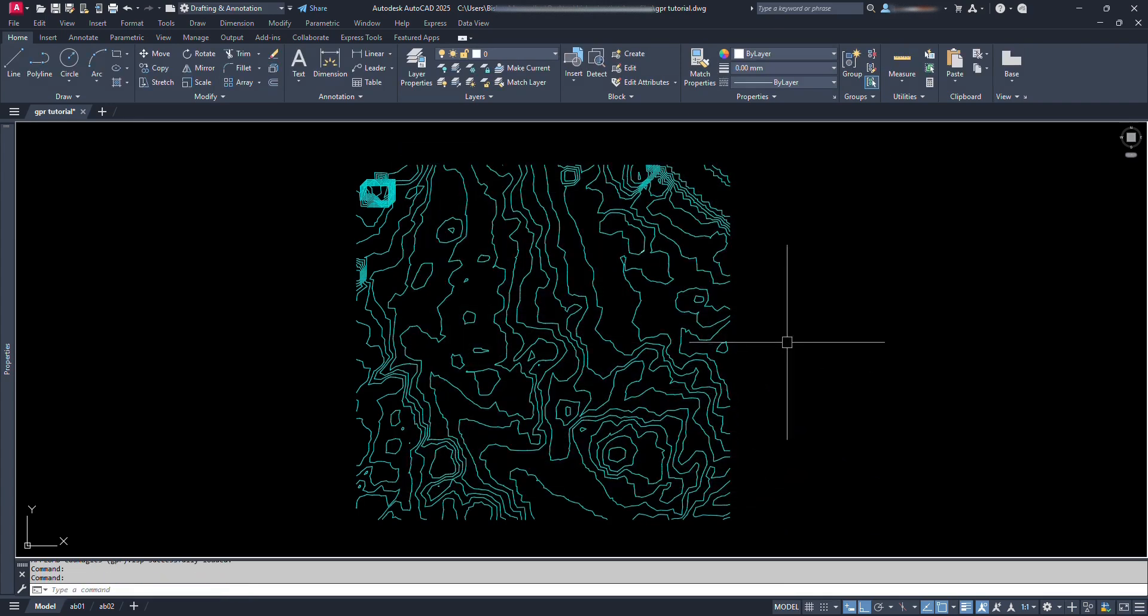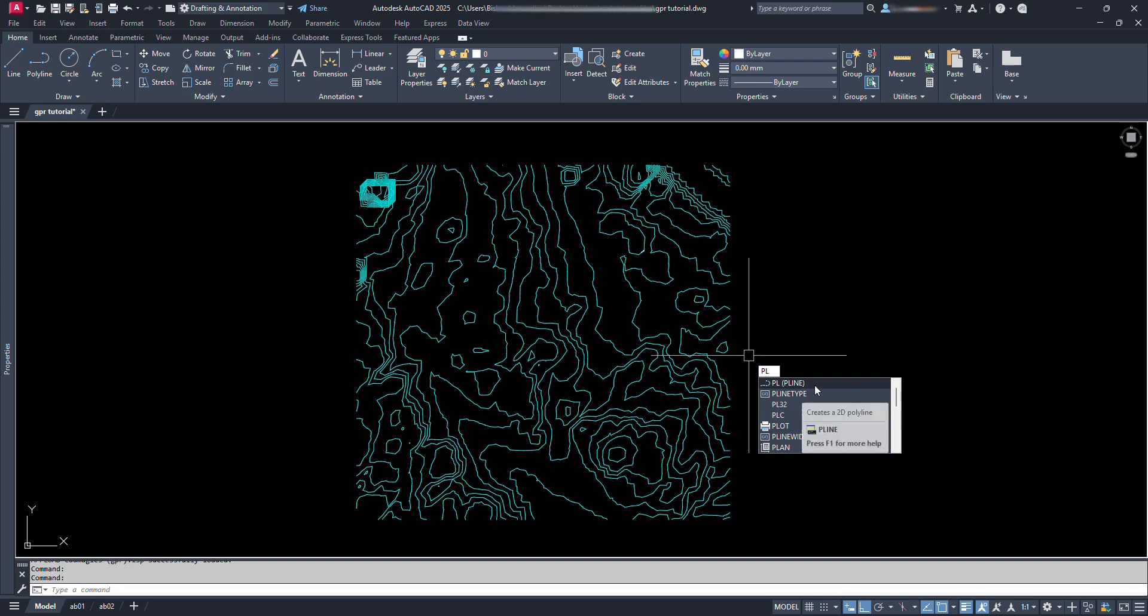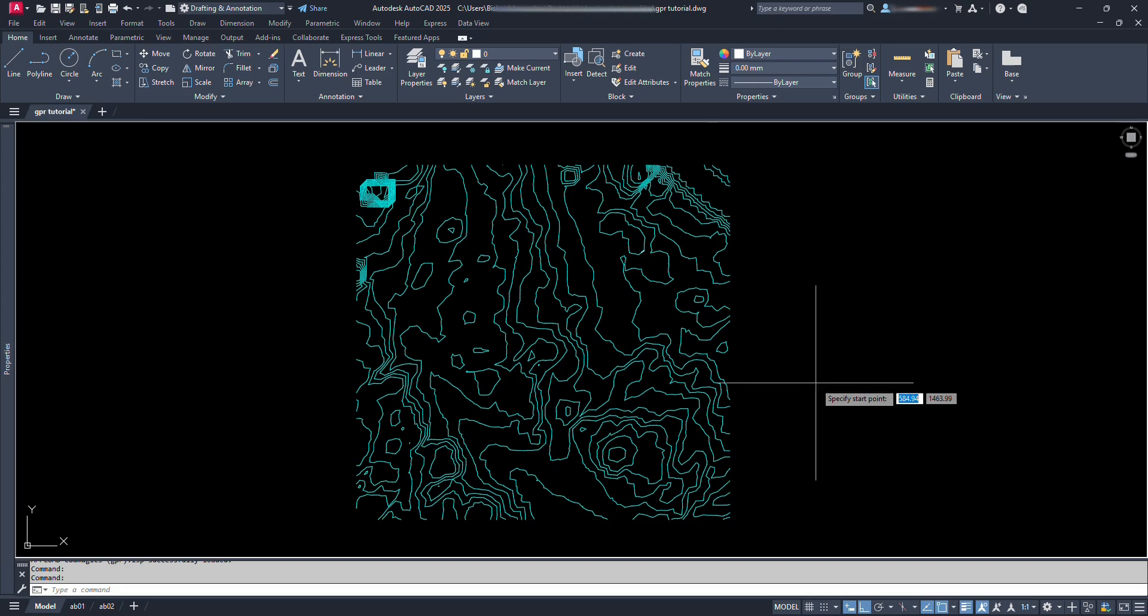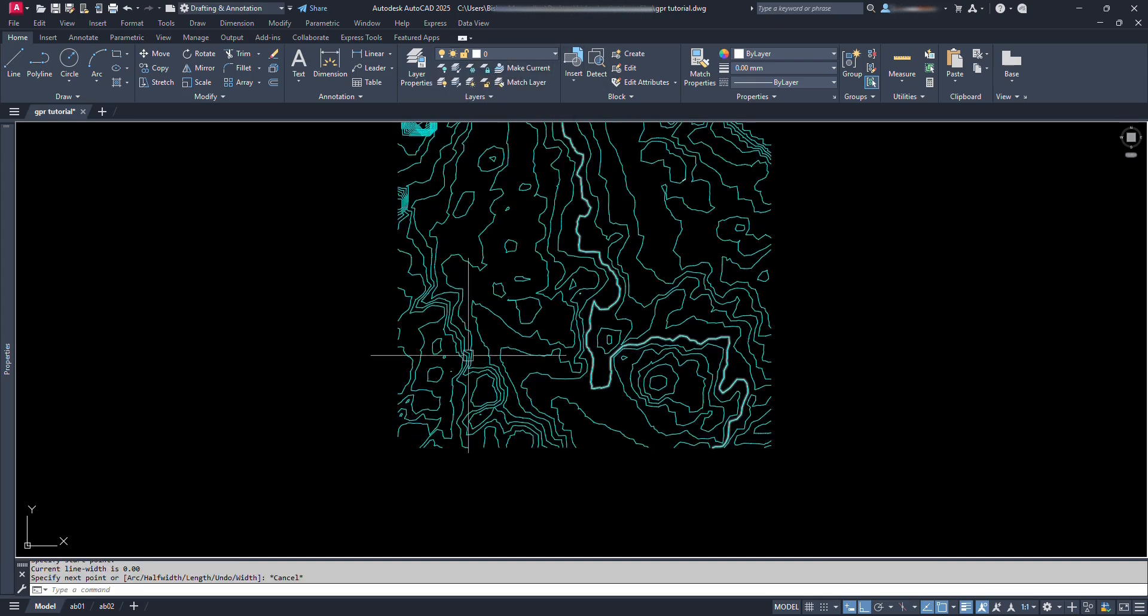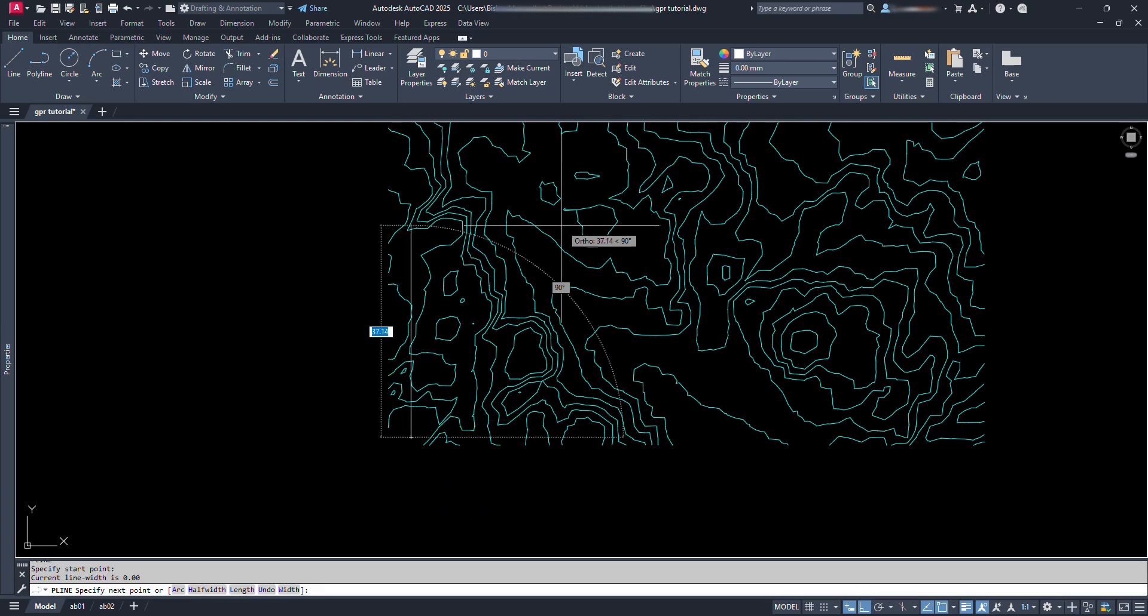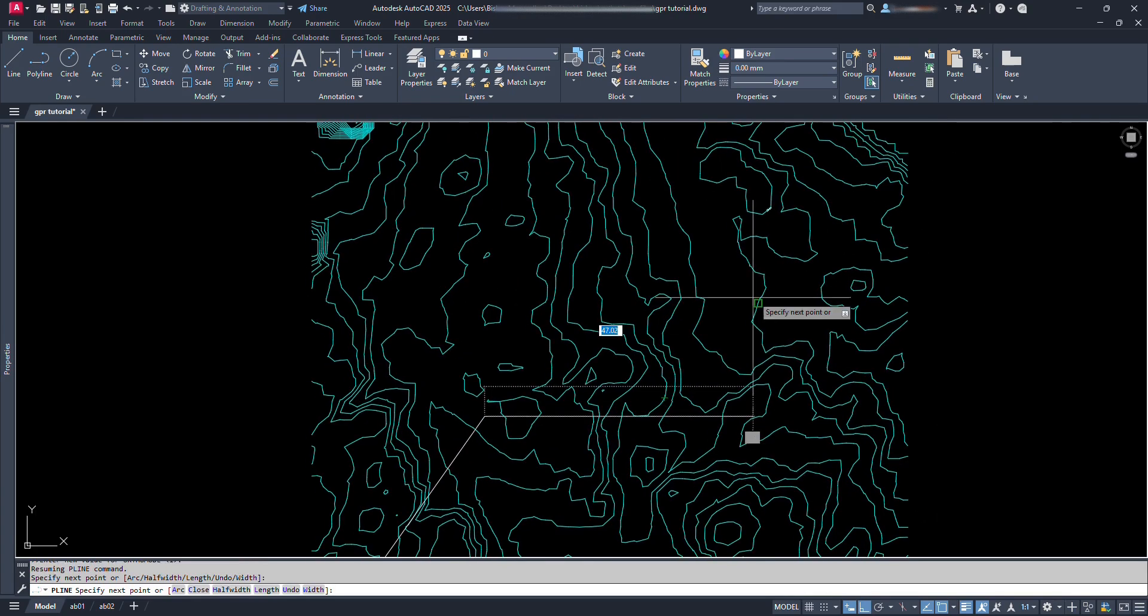One important thing we should always remember is that, for generating profile, the alignment we select must be polyline. Now, let's select the layer as 0. Let's draw a polyline from here and go on clicking up to here.